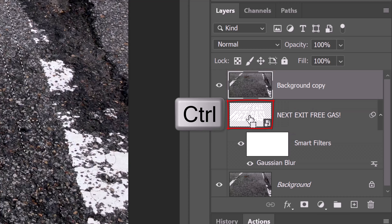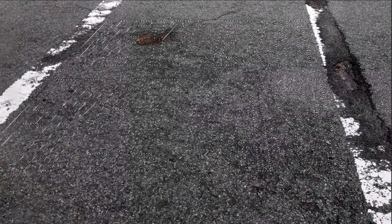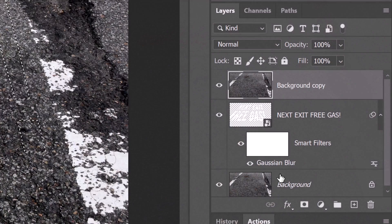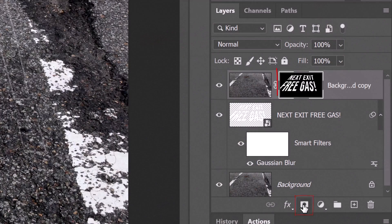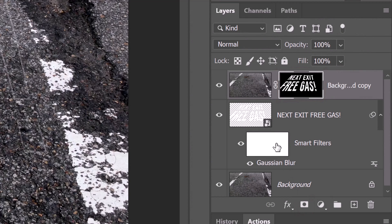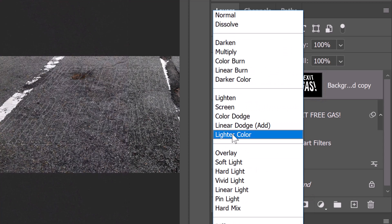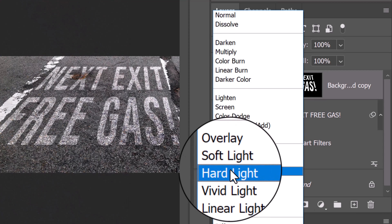Ctrl or Command click the thumbnail of our text layer to select its shape. Click the layer mask icon to make a layer mask of the selection. Make the top layer active and change its blend mode to Hard Light.